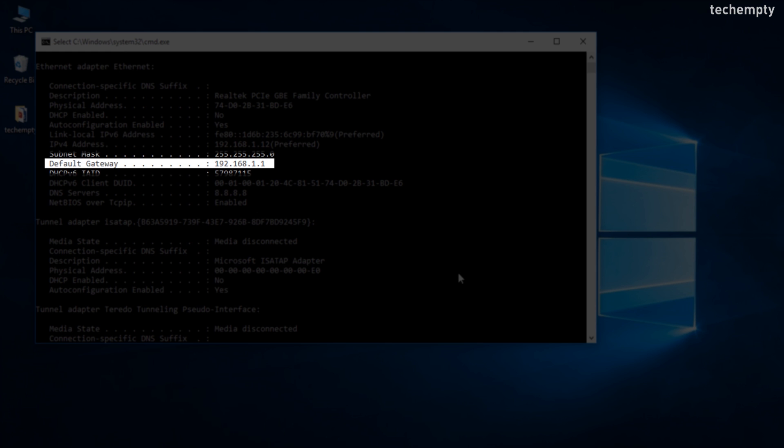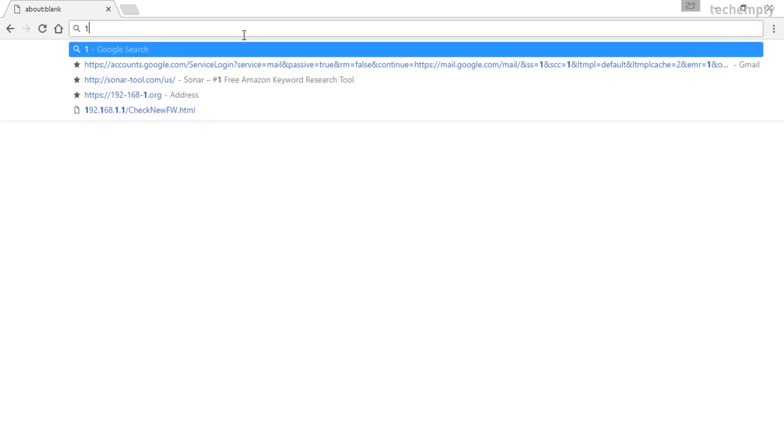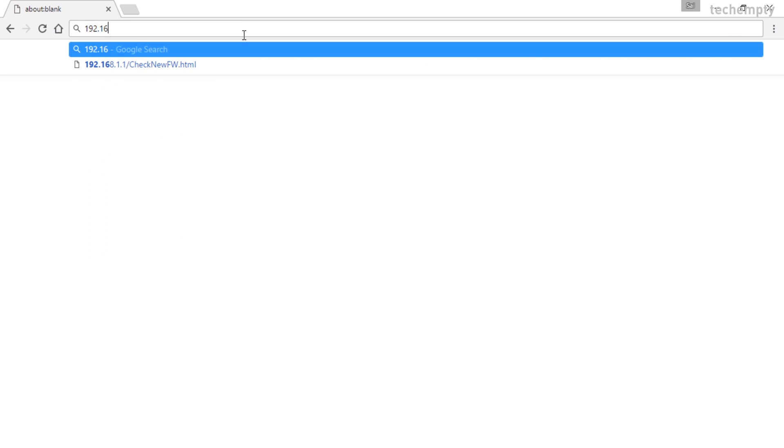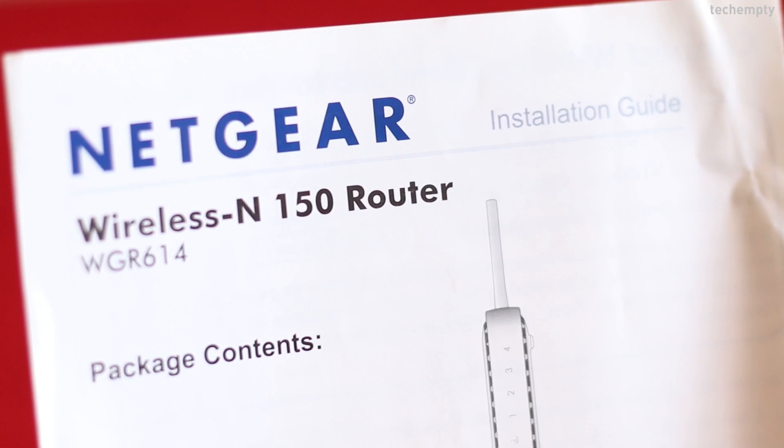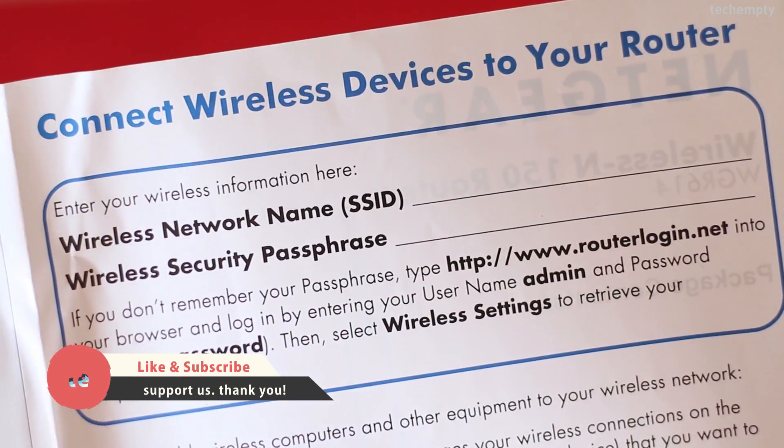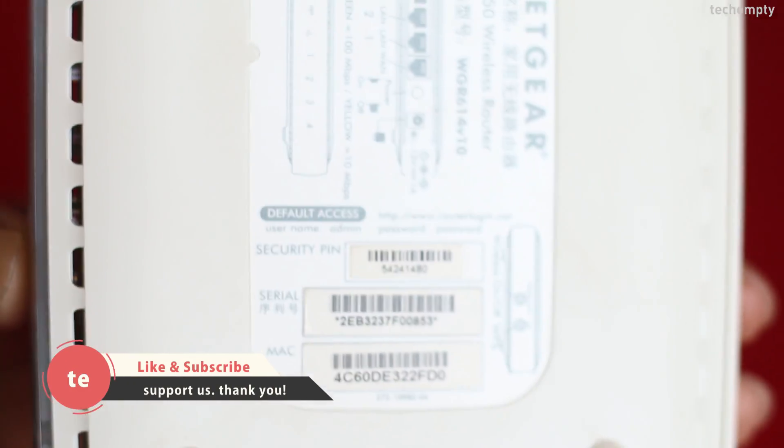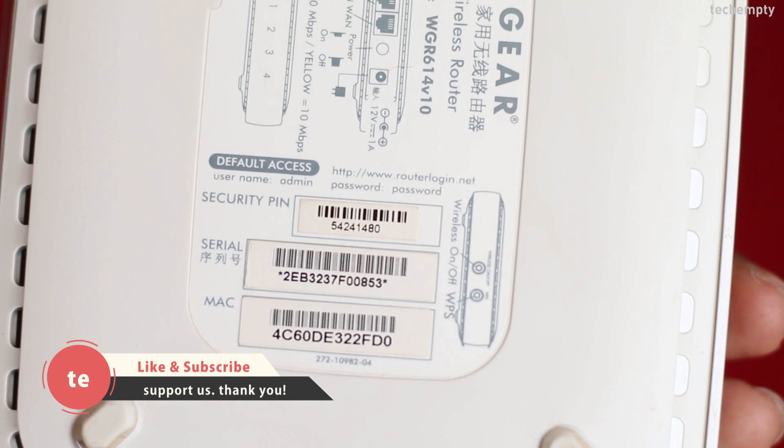After finding the login IP address of the Netgear router, open any web browser and then enter the IP address. Hit enter key to input the default login credentials. You can find the login credentials by referring the instruction booklet. You can even find the same credentials on the wireless router itself.